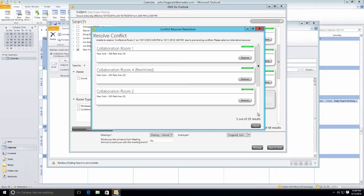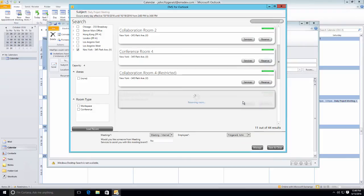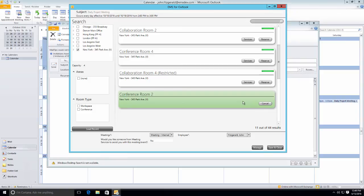In this case they're able to find conference room number four which is nearby. Now the room is booked, the end user can then send the invitation to all the attendees.